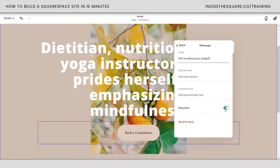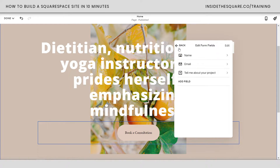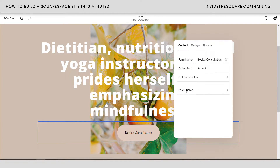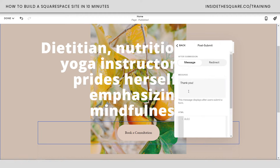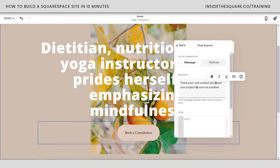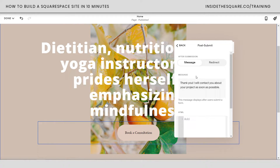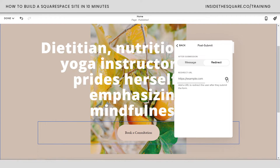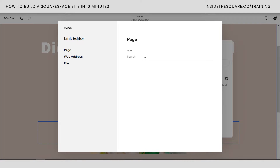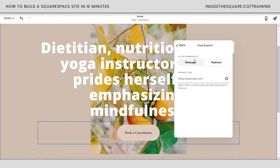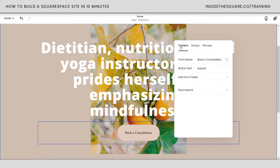If you don't want a field to be required, just toggle that off. If it's green, they have to fill out that information before hitting submit. Now let's go back — there's one last thing I want to edit, and that's the post-submit. What happens when someone fills out this form? Under post-submit it'll show a message that says 'thank you.' I'm going to add: 'I'll contact you about your project as soon as possible.' You can customize this to anything you want. If you want to redirect them to a page or a PDF, click redirect and the gear icon, and you can send them anywhere or upload a PDF. I'll click close — the form is good to go.